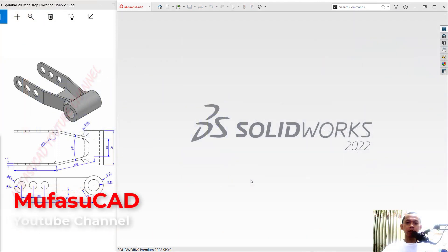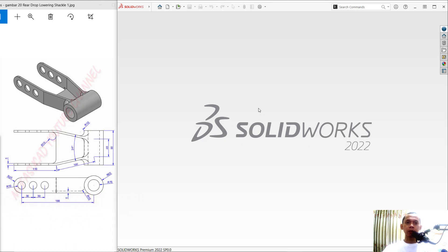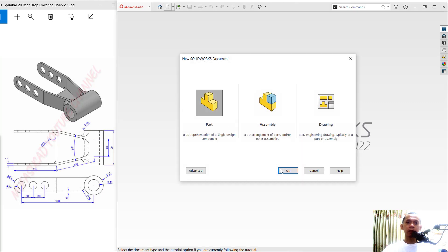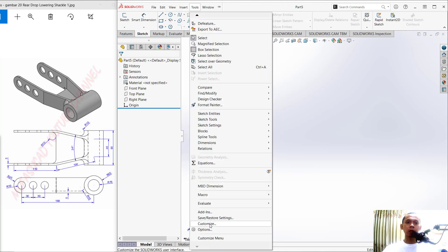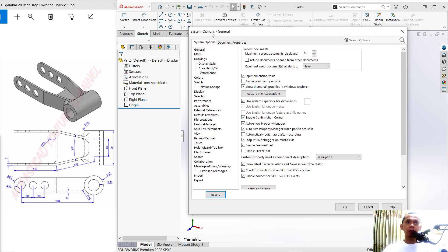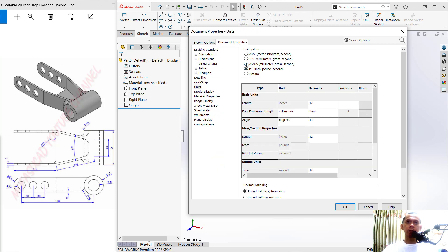Hello everyone, welcome back with SolidWorks 2022 basic 3D modeling tutorials for beginners. I will create a new part design — click the new icon, choose part, and click OK. We will go into the SolidWorks drawing area. First, I will change the unit: click Tools, go to Options, then System Options. In the General dialog box, click the Document Properties tab, click the Units option, and change it to millimeter, gram, and second. Click OK.